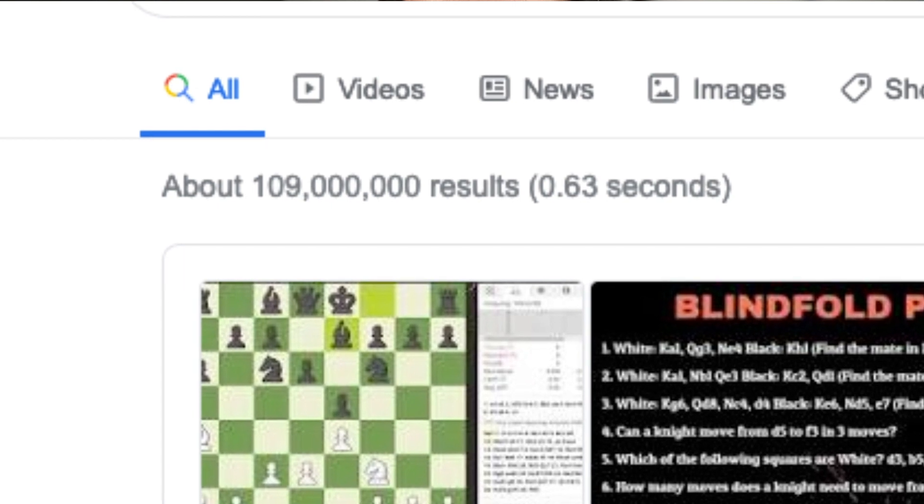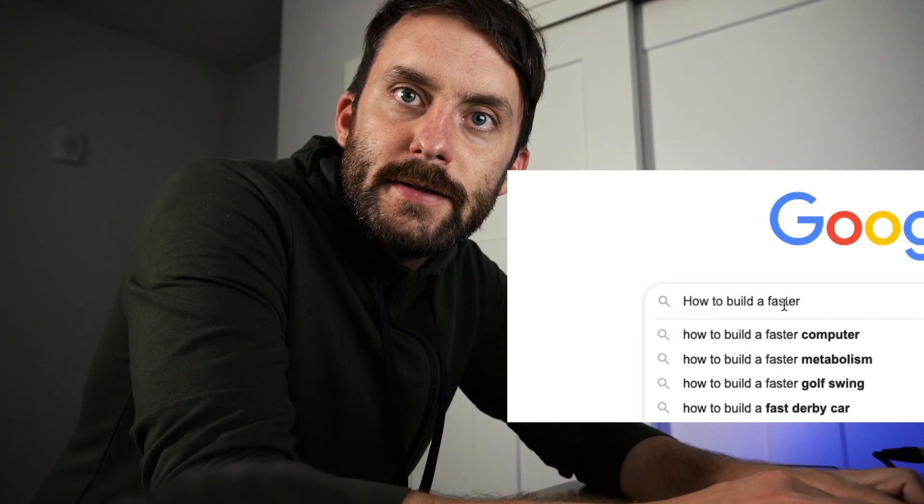How to get better at chess — 109 million results in 0.6 seconds. How to build a faster search engine. It's really amazing when you think about the fact that we can type in natural human language into a search bar and almost instantly find the information we're looking for. Search is an incredibly fascinating topic, and one interesting thing is that it's still kind of a niche topic in computer science, even though it essentially rules the way we use the internet.